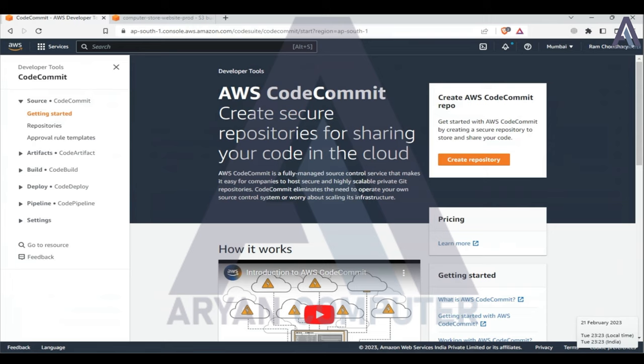I am going to start with Bitbucket. I am going to log in and make a repository.